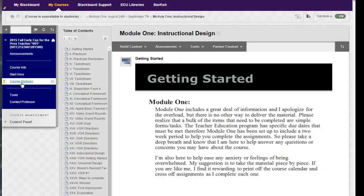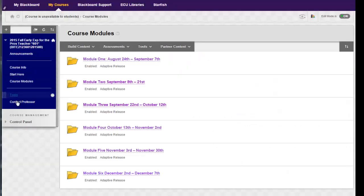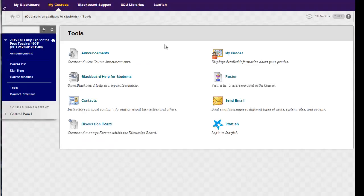Beneath the course modules you'll see the tools area. Within the tools you have access to announcements, any help for Blackboard, the discussion forms, and in particular the My Grades area.